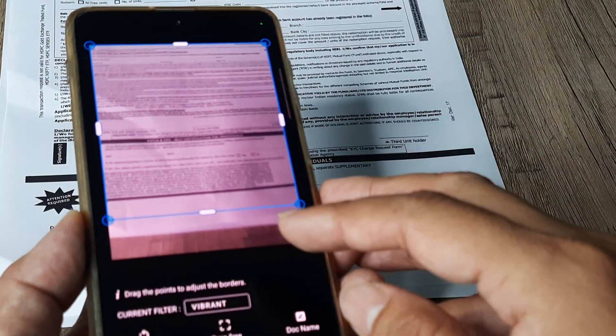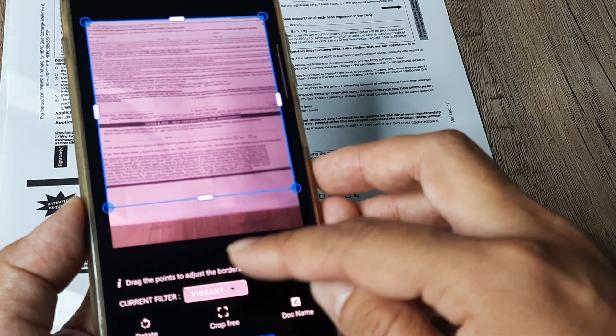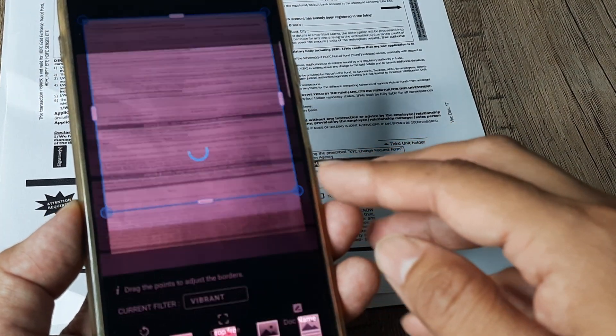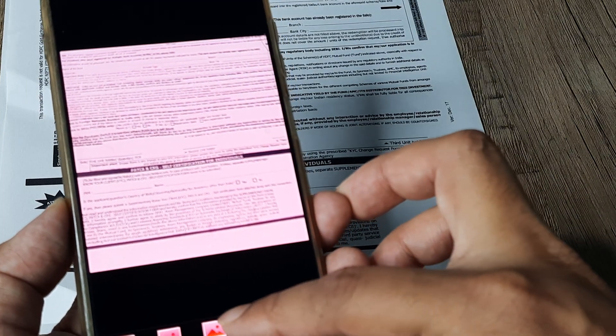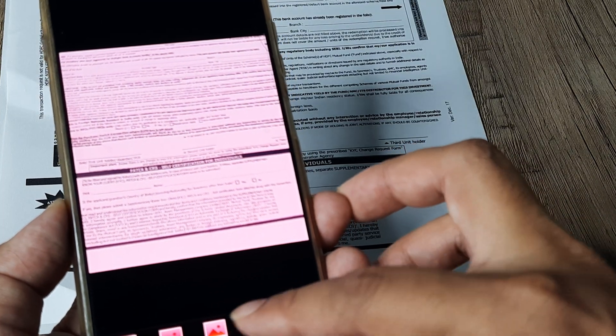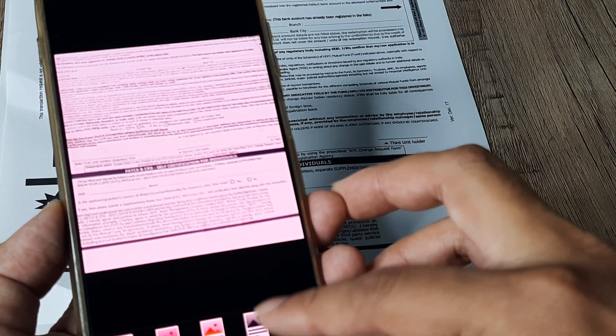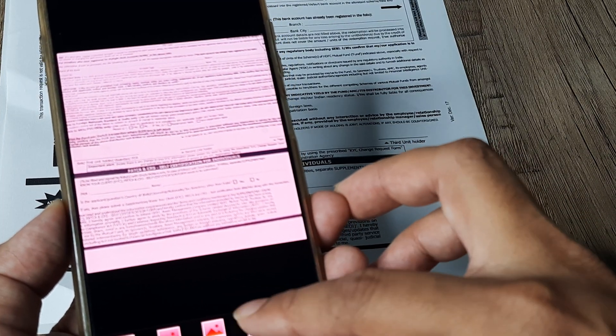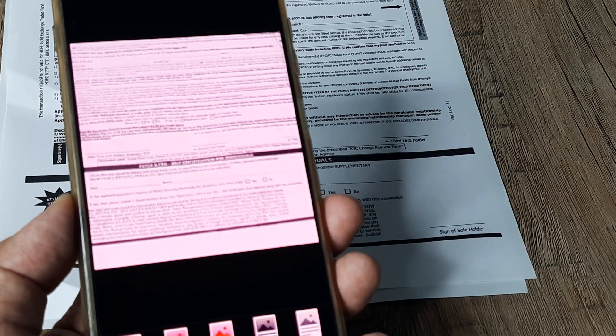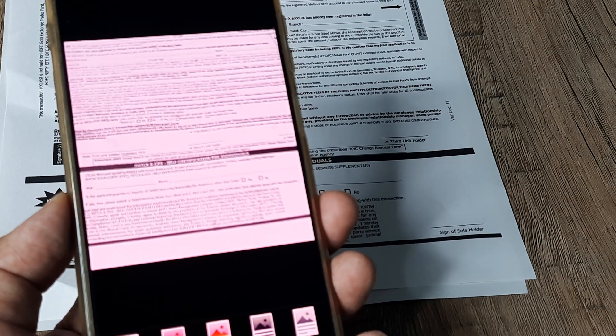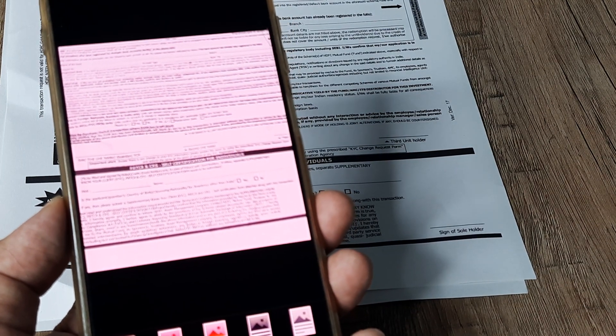You then have filters. So I actually prefer the filter which is like sharp black. So you will have different filters. You have the sharp black filter as well. So you can give it this filter.